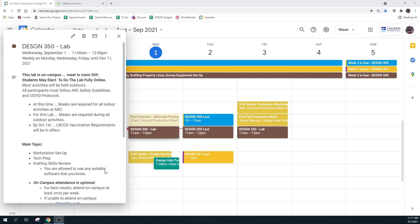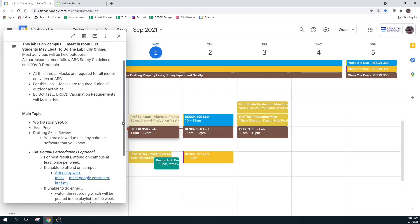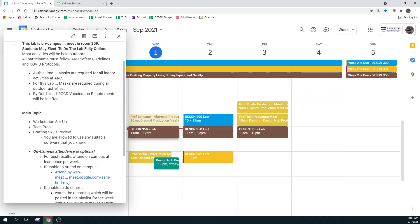I have started the recording. This is the Design 350 Lab. It's for Wednesday. And what we're really going over today is drafting skills — it's a review, we hope.